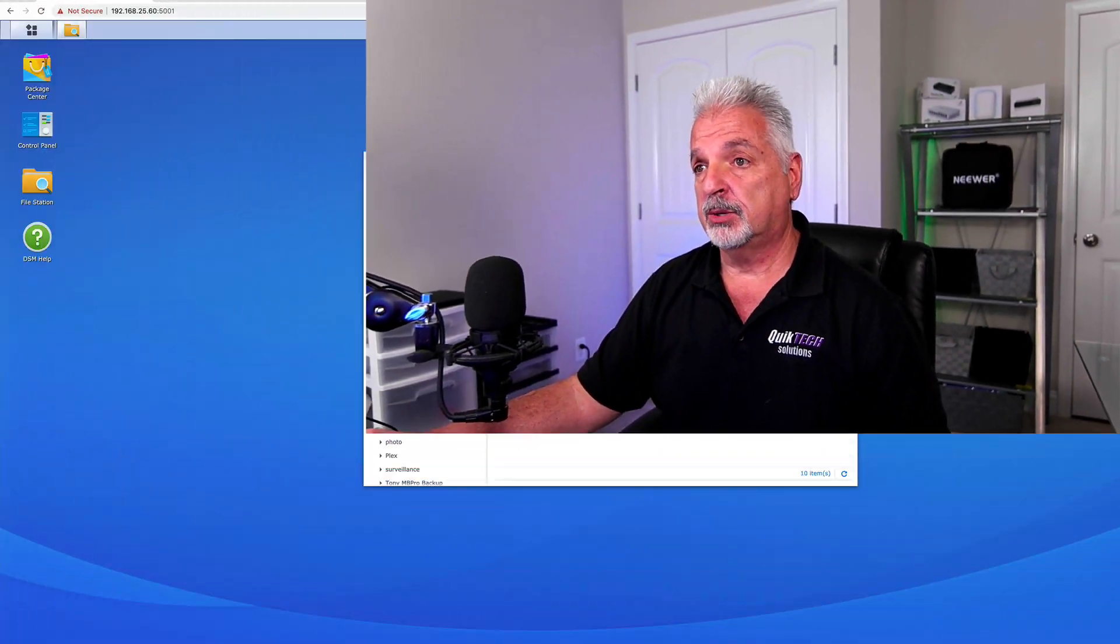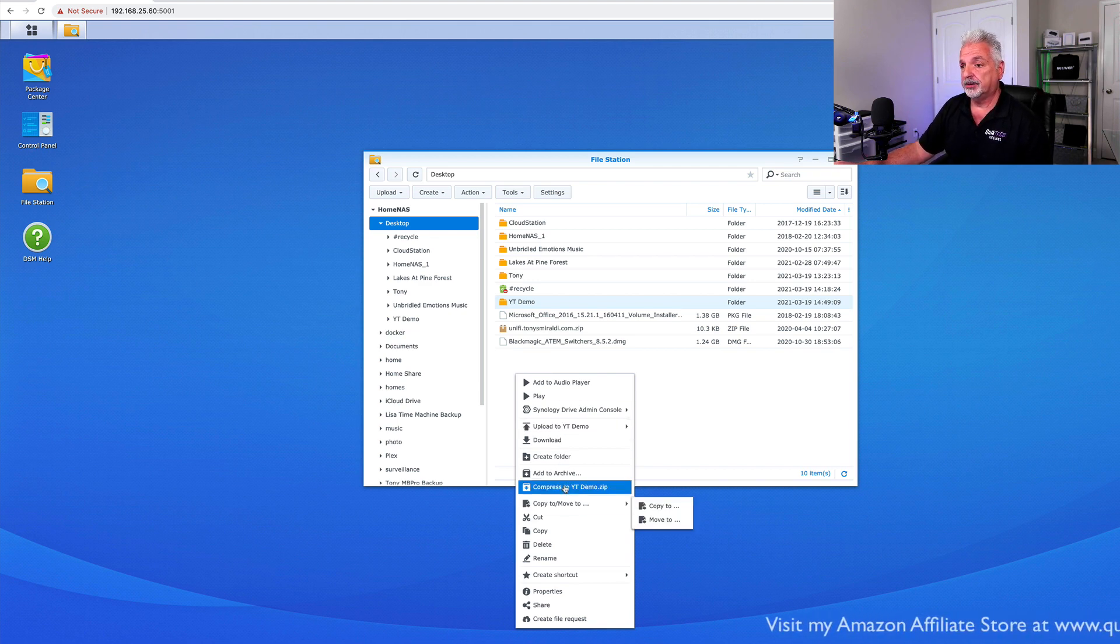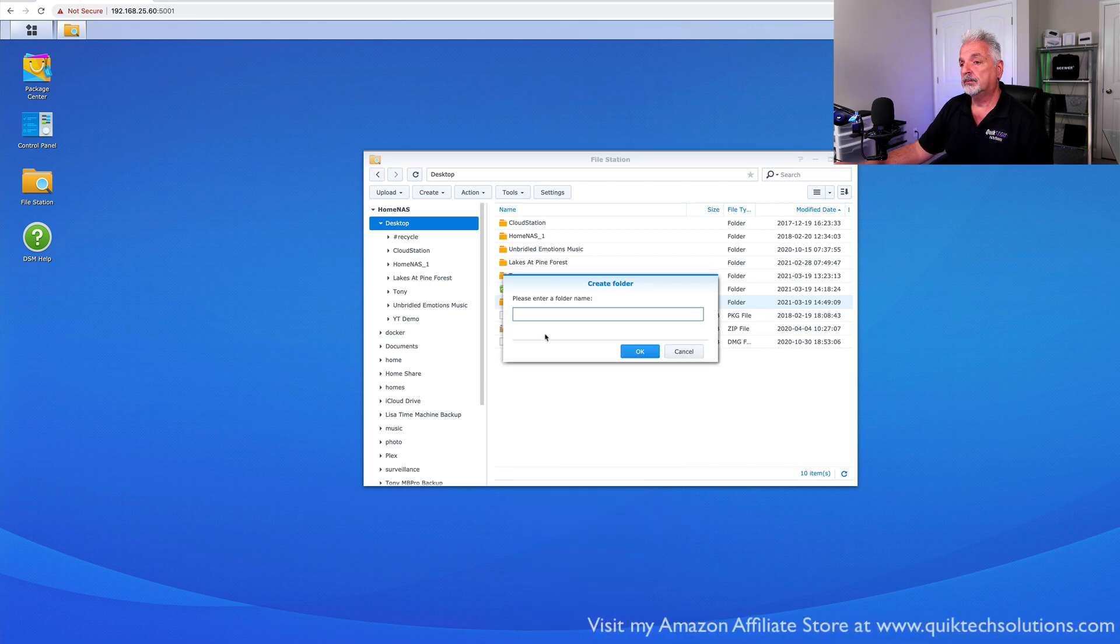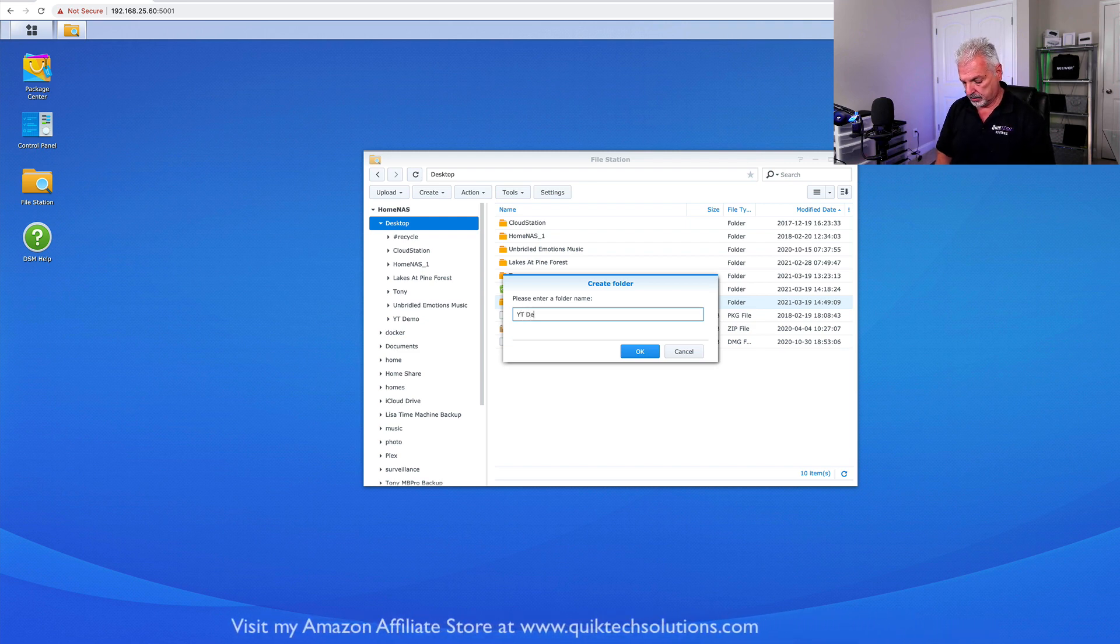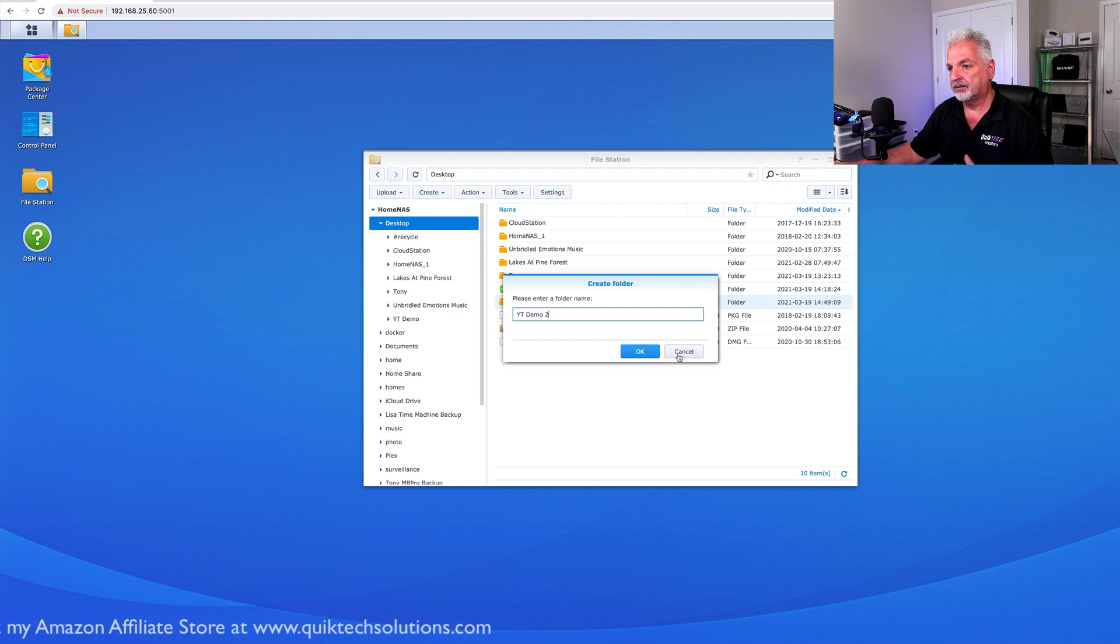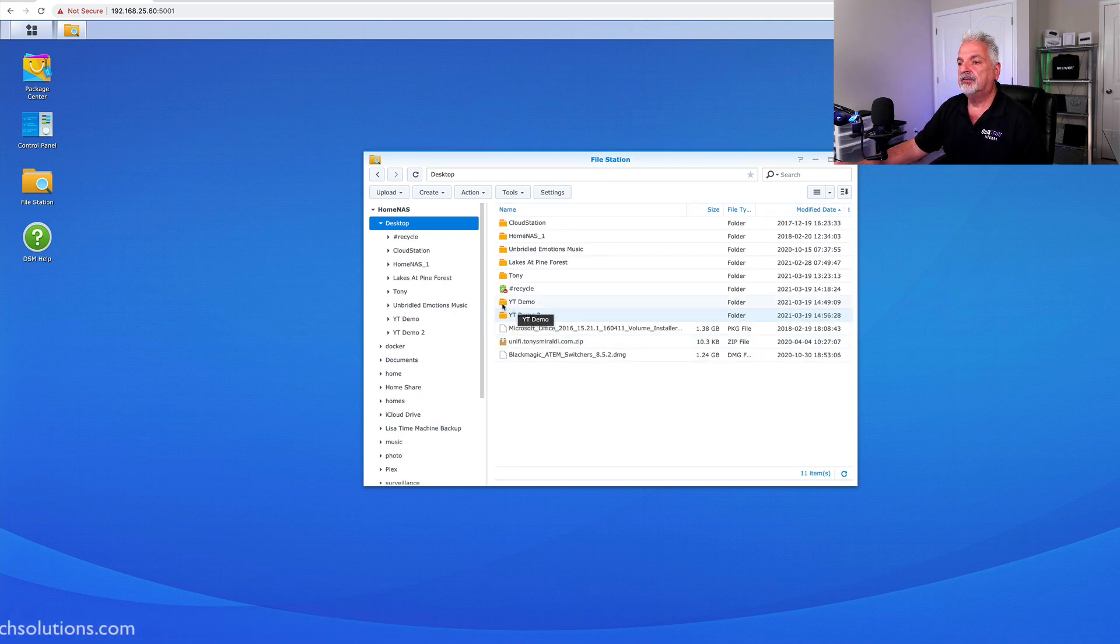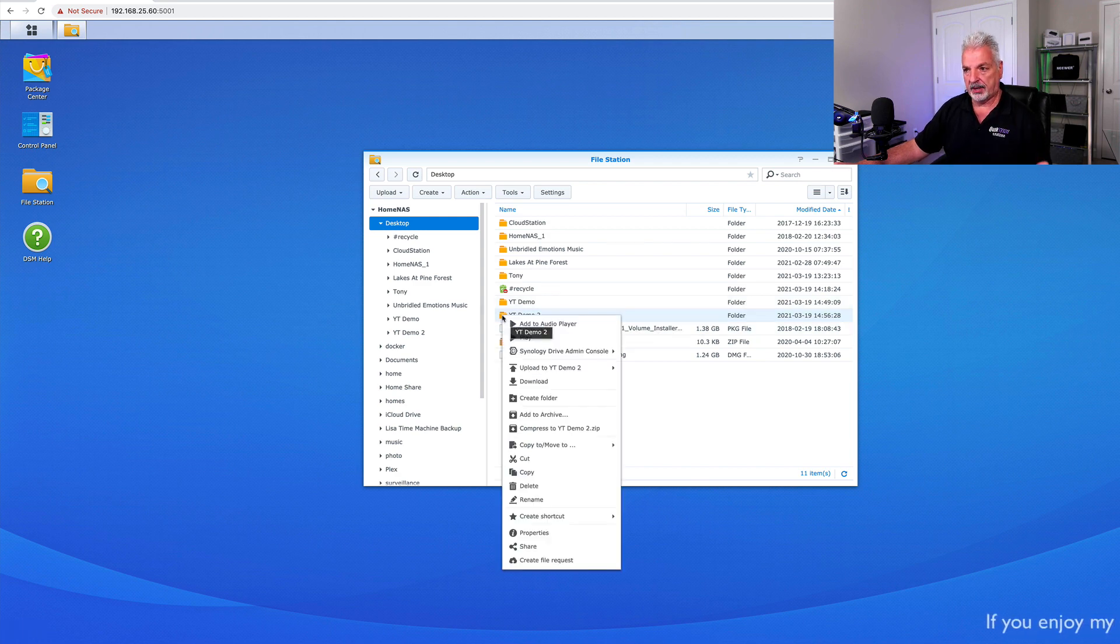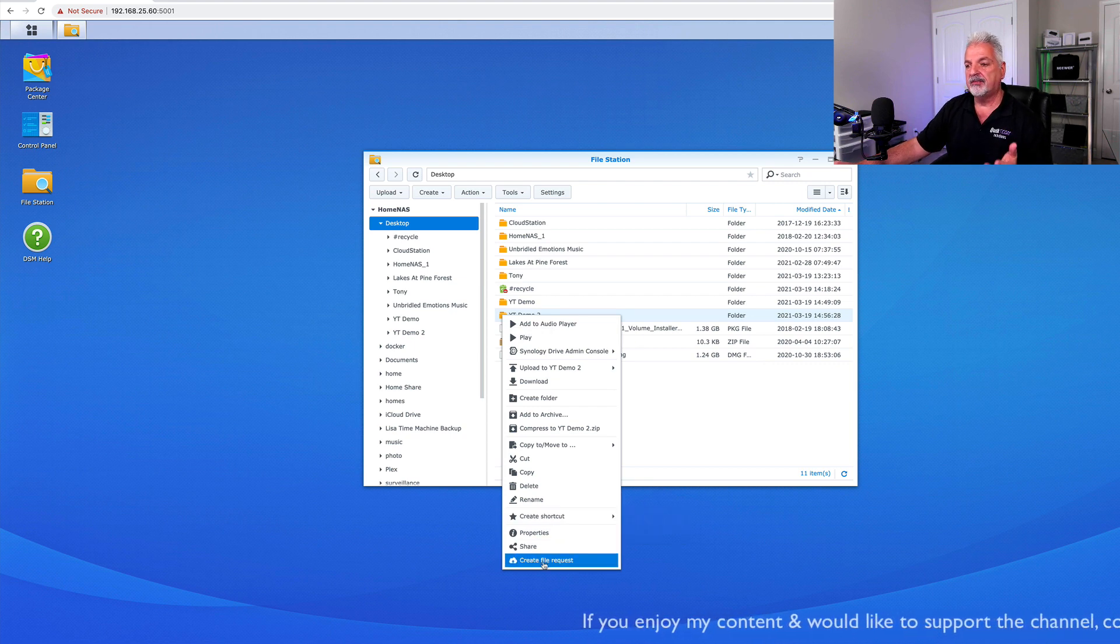So let's create another folder. So we're back here in the file station. I'm just going to right click to create another folder. And we'll call this YouTube demo two. I know I'm very creative and say OK. So we have our YouTube demo folder, and now we have our YouTube demo two. We're going to right click on the YouTube demo two folder. But instead of saying share, we're going to say create file request.